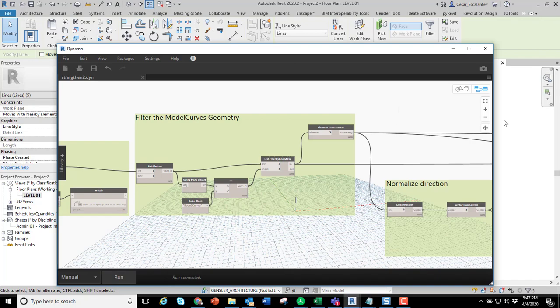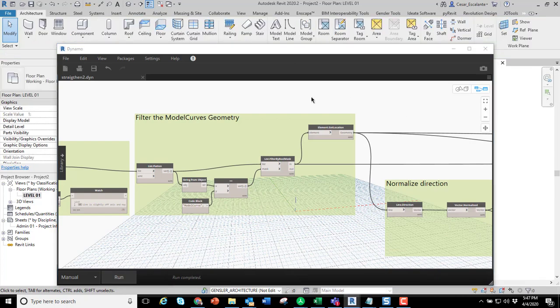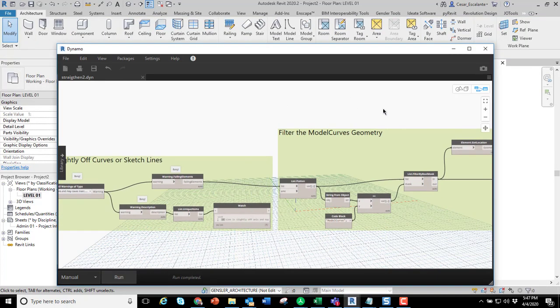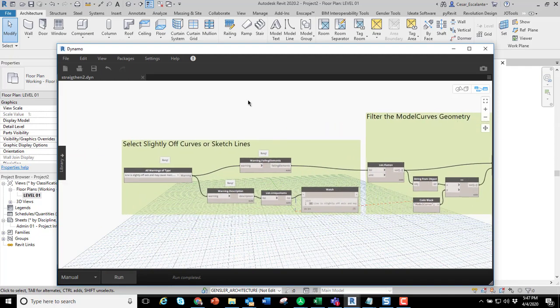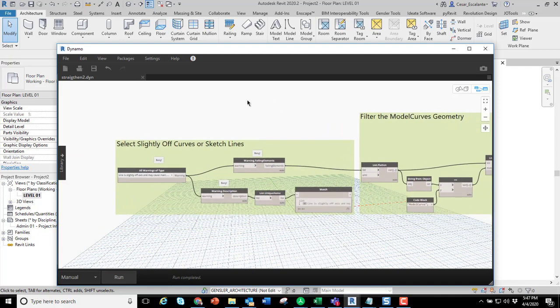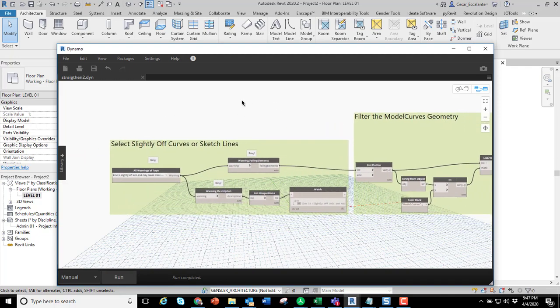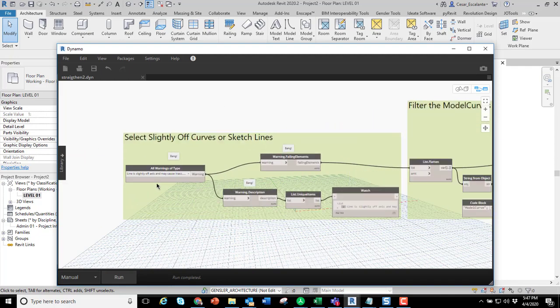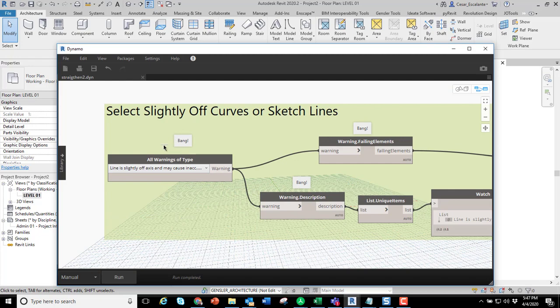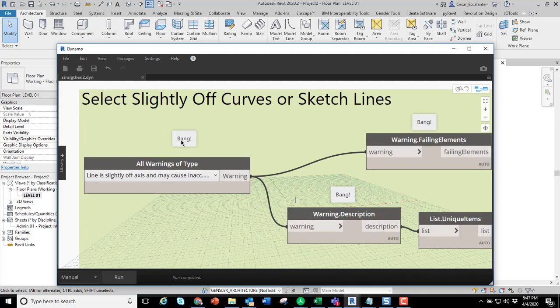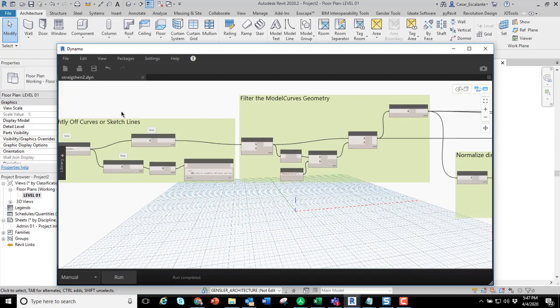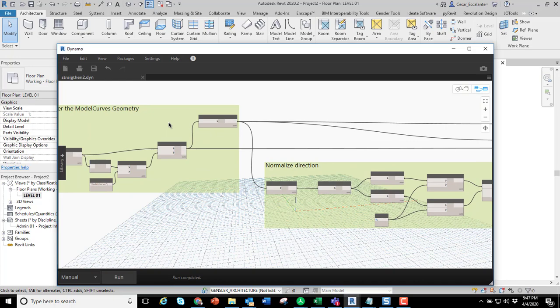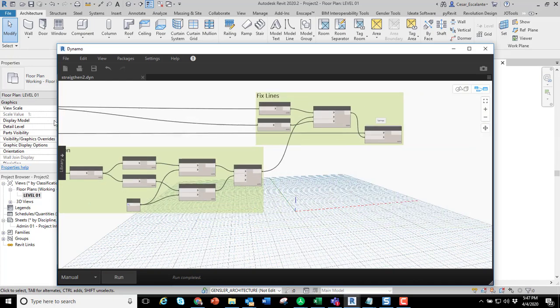I'm using Revit 2020 and Dynamo 2.03 with a couple of packages. A package called Bang, you can download from the Package Manager, and a package called Springs.